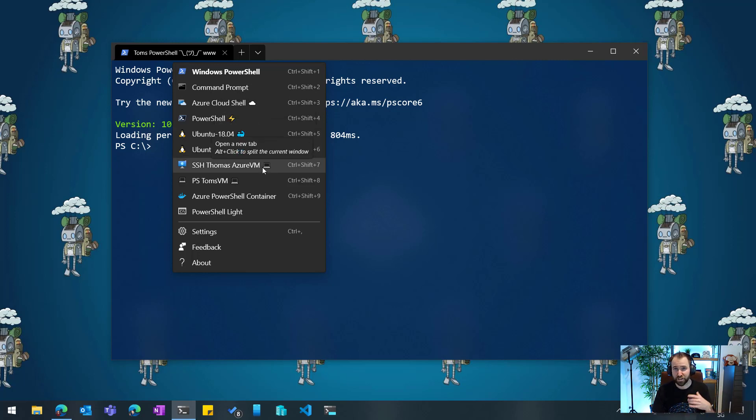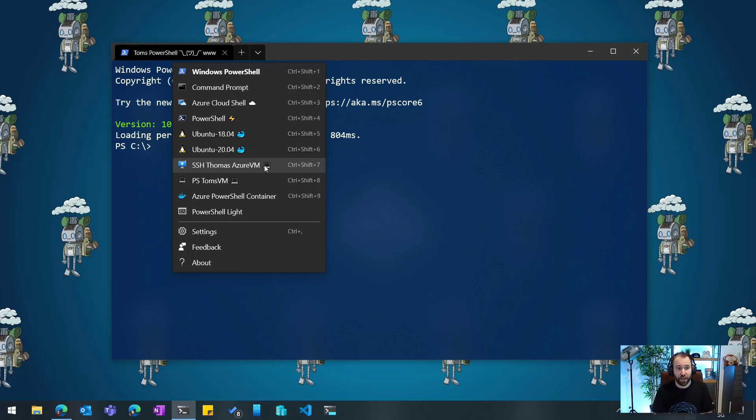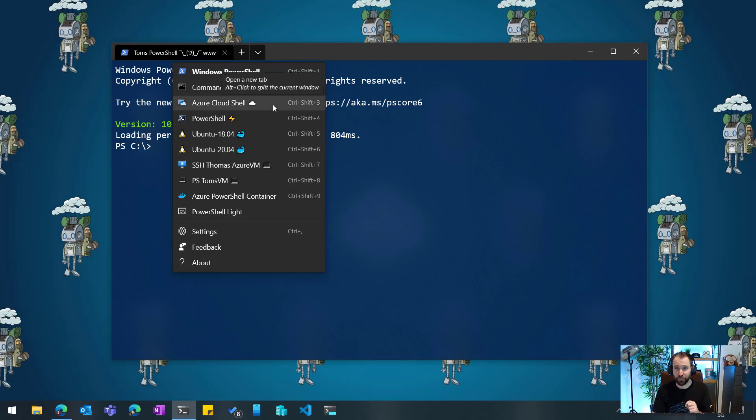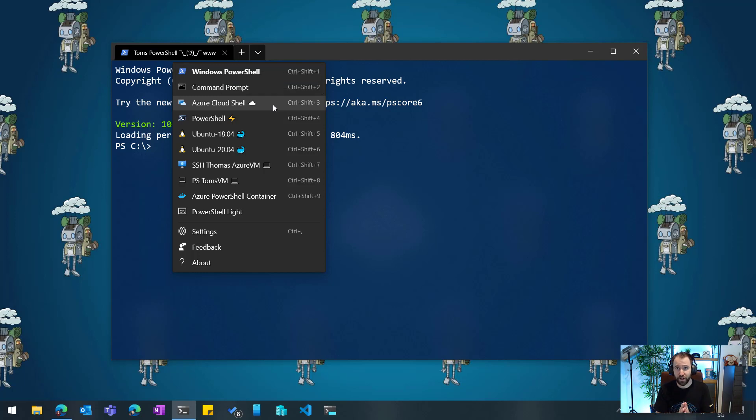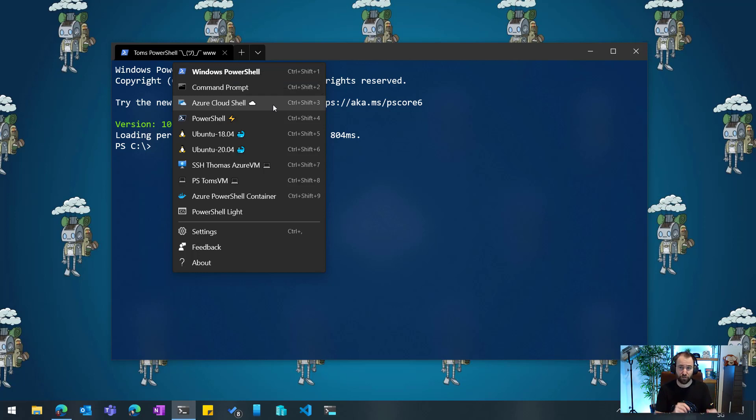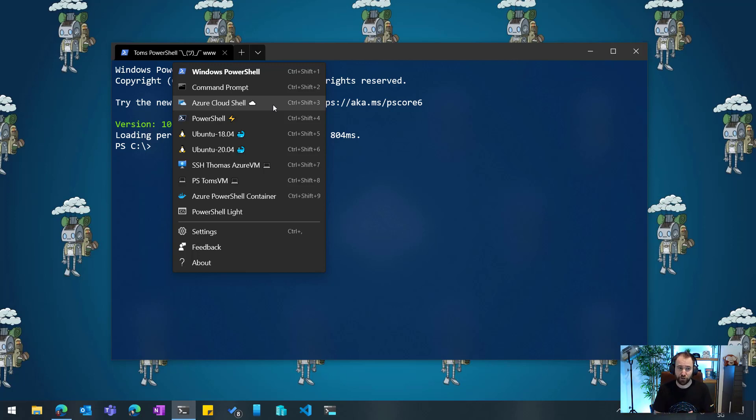However, one thing I want to talk about is the integration of Azure Cloud Shell. So the Azure Cloud Shell is natively integrated into the Windows Terminal, and you can get the Windows Terminal from the Windows Store. So if you want to install it, just head out to the Windows Store, search for Windows Terminal, and there you go.